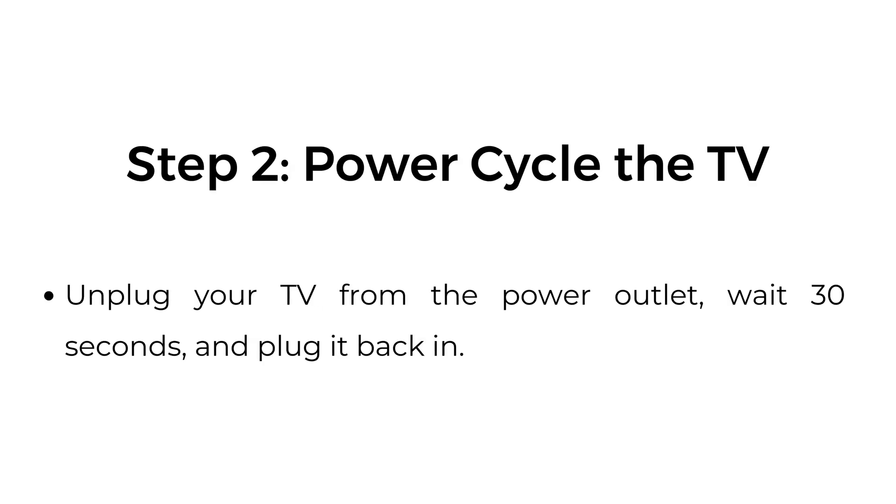Step two, power cycle the TV. Unplug your TV from the power outlet, wait 30 seconds, and plug it back in.